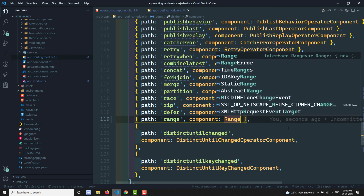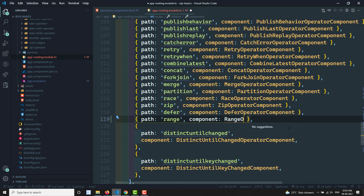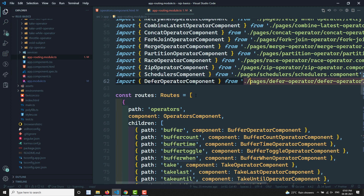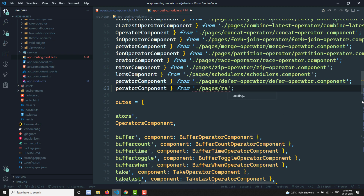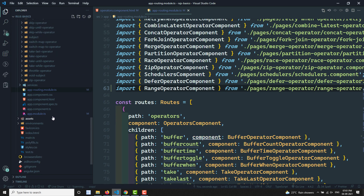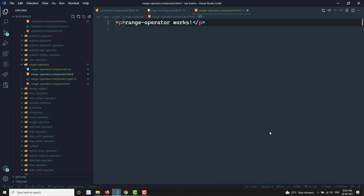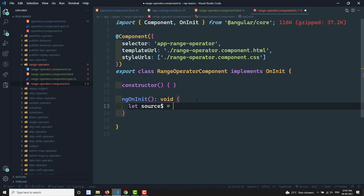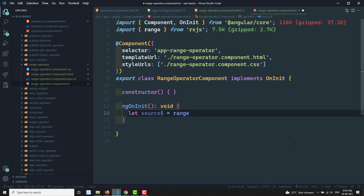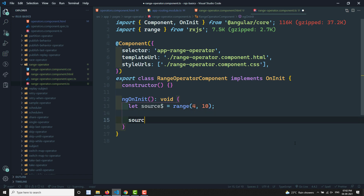Now let me import the range operator component at the top. I want to display the range — it should be imported from RxJS. I want to get values from 4 onwards, and I'll subscribe to the source: source$.subscribe and console.log the data.